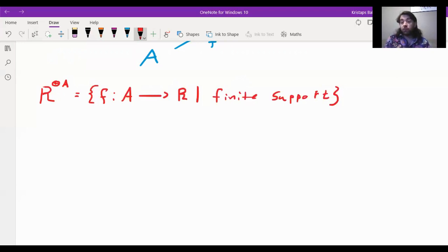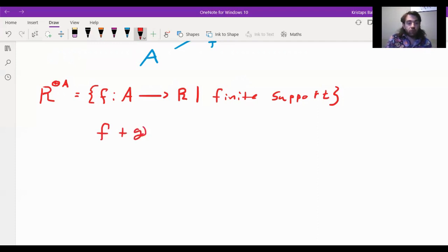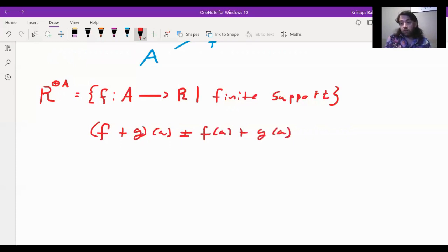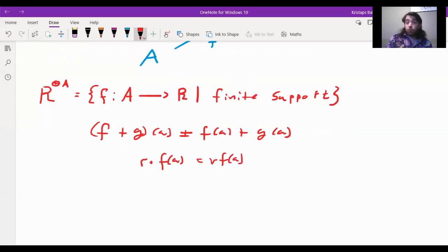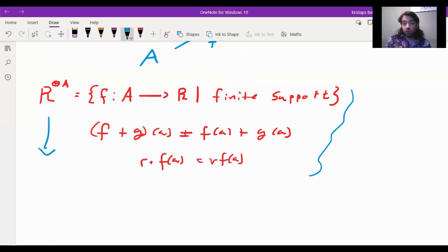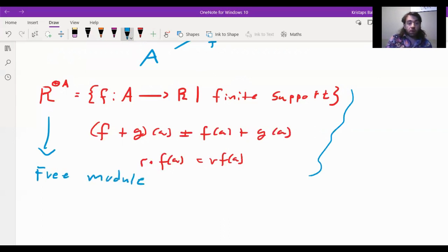My claim is that this collection is an R-module. The addition of two such functions F and G is defined pointwise: (F+G)(a) = F(a) + G(a), using addition in the ring. Scalar multiplication is defined by (r·F)(a) = r · F(a), that is, R acting by ring multiplication. It shouldn't be too hard to convince yourself this gives an R-module structure. My claim is that this object is a valid model of the free R-module over A.